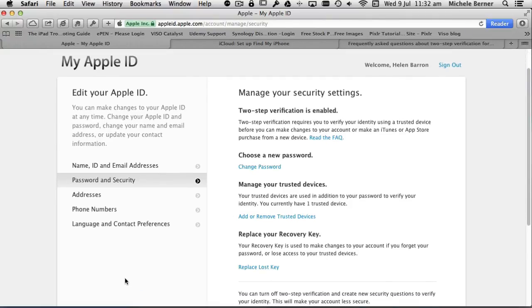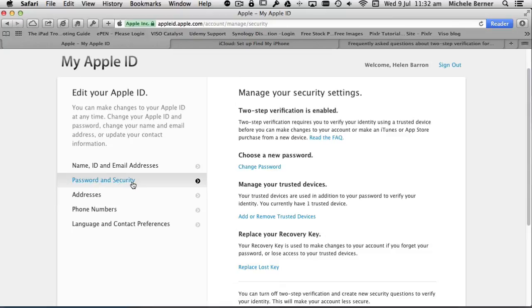Once you've done that, when you go back into your Apple ID and manage your Apple ID at appleid.apple.com, when you click password and security, you've now got two-step verification information. You no longer need security questions because you've got this enabled.